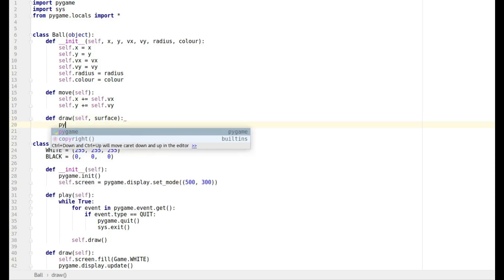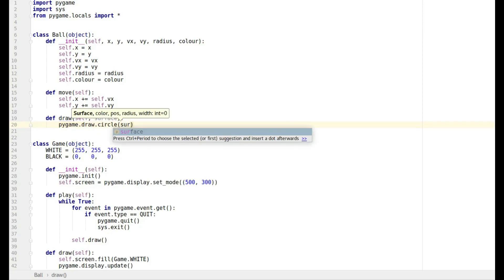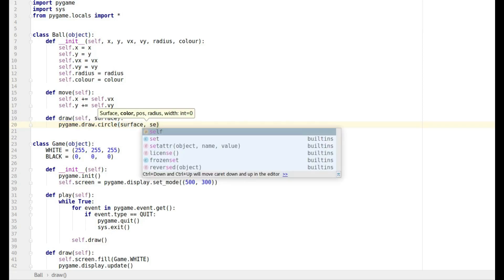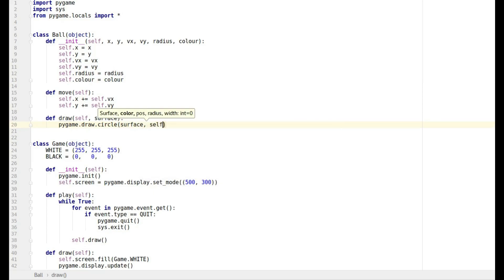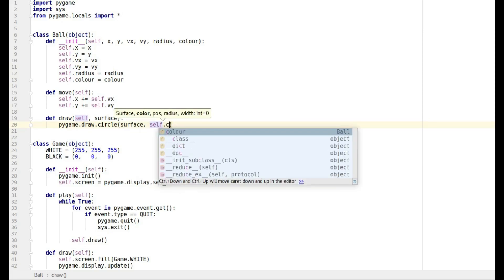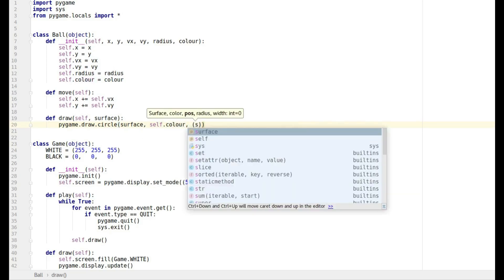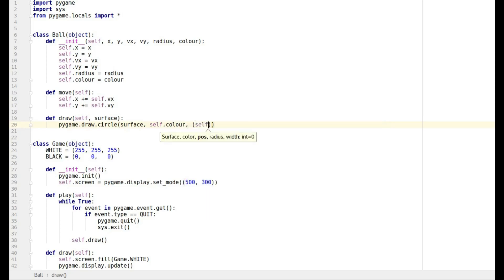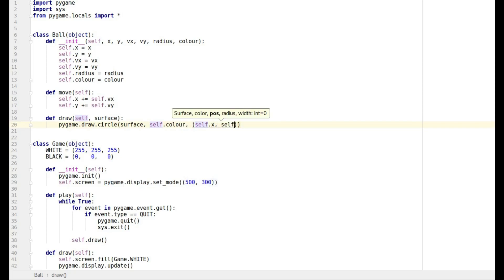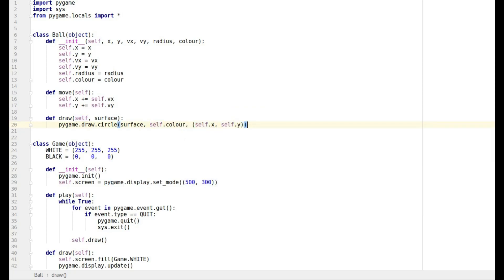So this is just going to be our normal code: pygame dot draw dot circle, and then it's going to be surface which we will specify when we actually create the object. So it's going to be self dot color, and then it's going to have to be given a position which we're given in the form of a tuple just like we did before, so that's self dot x comma self dot y.